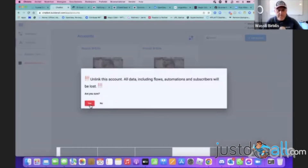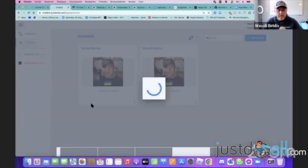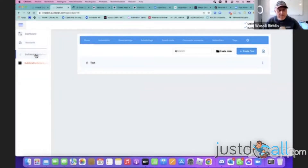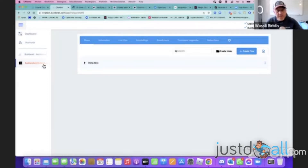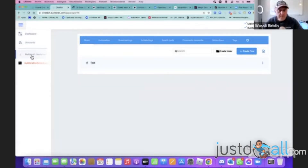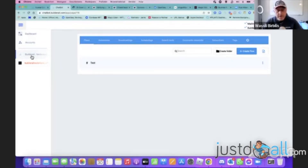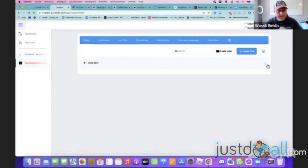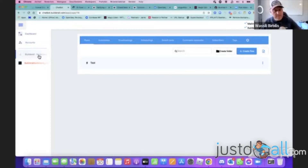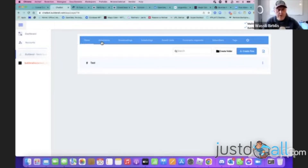When I go to my accounts, I have two accounts now connected — Builderall Netherlands Facebook account and Builderall Instagram Netherlands account. Building a chatbot here, if you create flows, it's exactly the same whether you build a Messenger chatbot flow or an Instagram chatbot flow. Also, if you build a Messenger flow, you can easily export this flow and import it into your Instagram flow, so you don't have to rebuild all your Messenger flows for Instagram again.